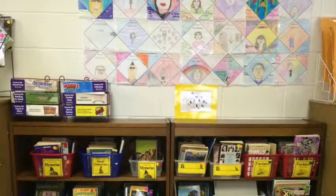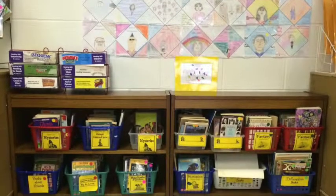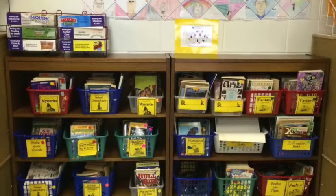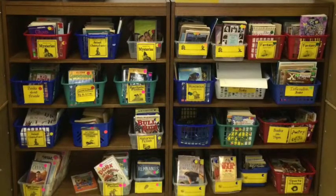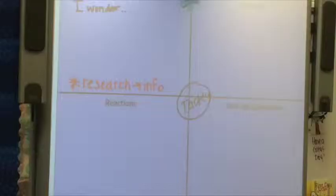The classroom contained a classroom library where students could choose from a variety of readings. The library was separated by genre and was made up of over 100 books.